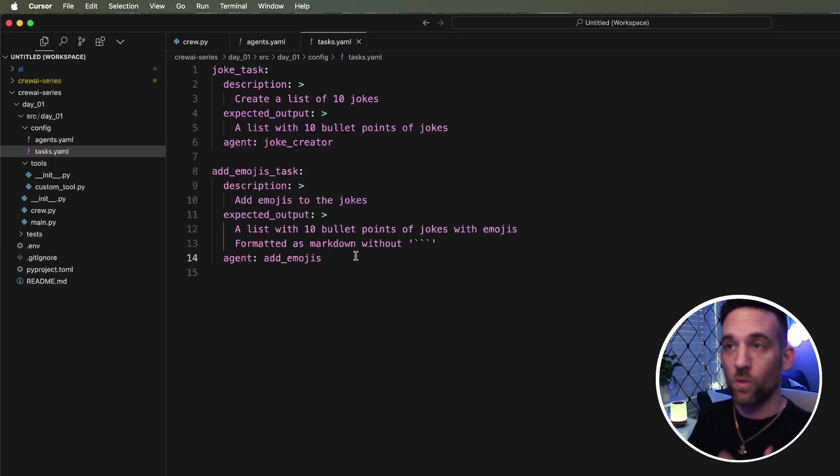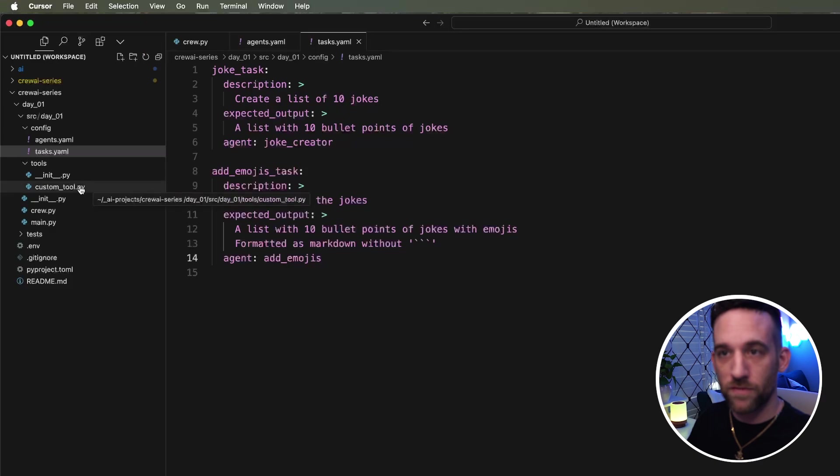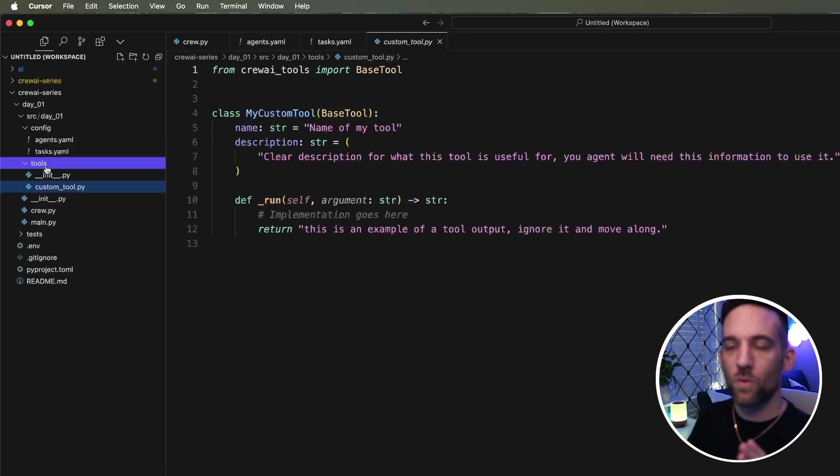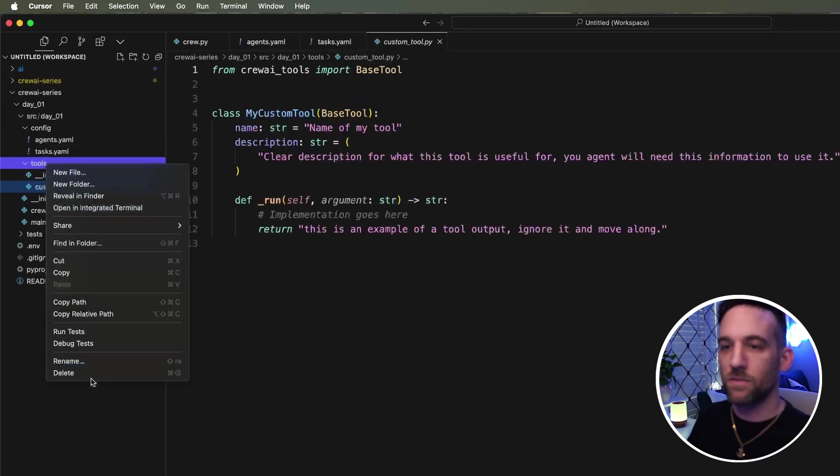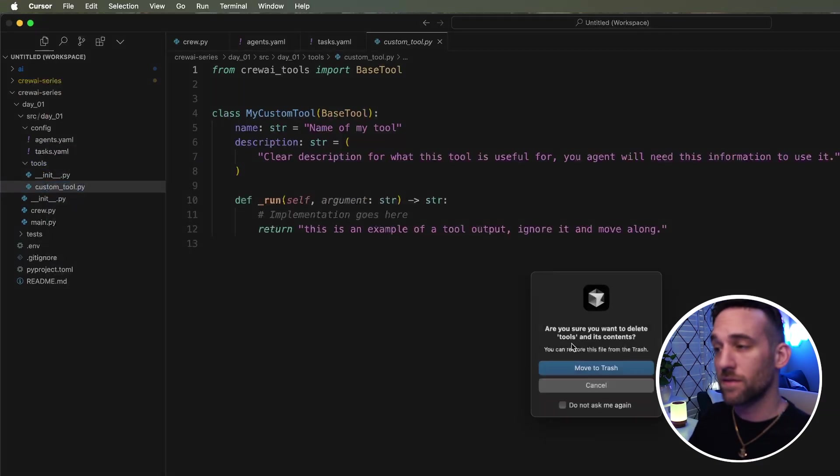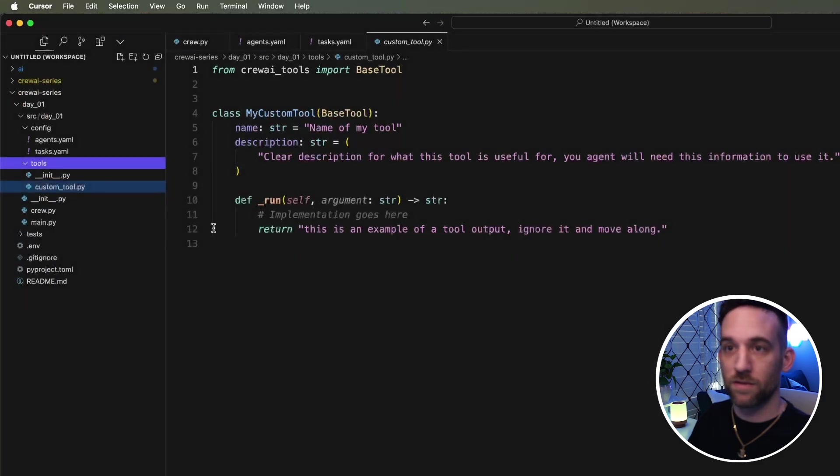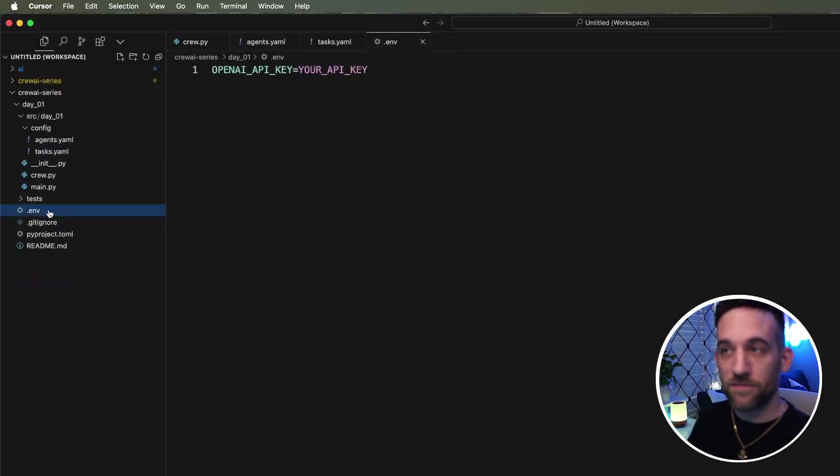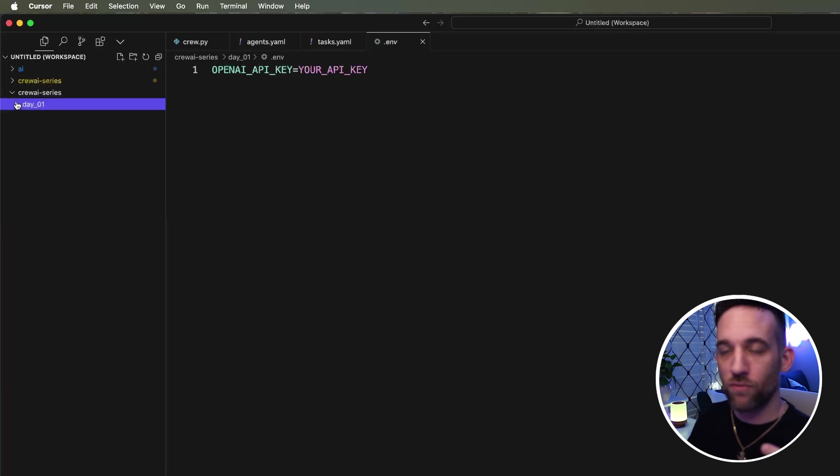We have done, we're finished modifying the agents and the task YAML property files, the tools here, this is a custom tool. We don't need this. So you can actually just delete this. So you don't have to worry about that. We are going to come to that another time. There is a dot ENV file here within the project. However, we're not going to do that.